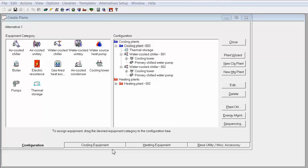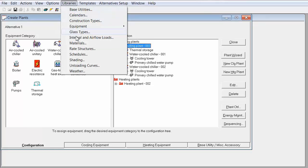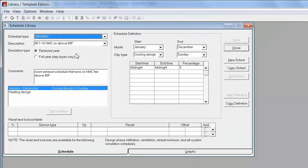Alright, so now that I have described everything that you need to define in the project, we're going to jump into the libraries to define our schedule and our thermal storage.